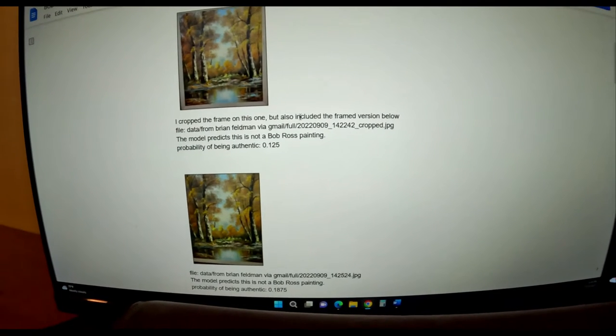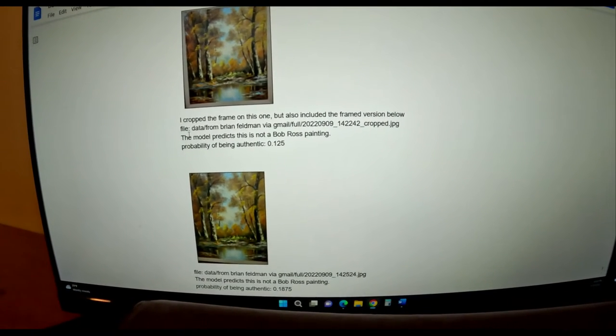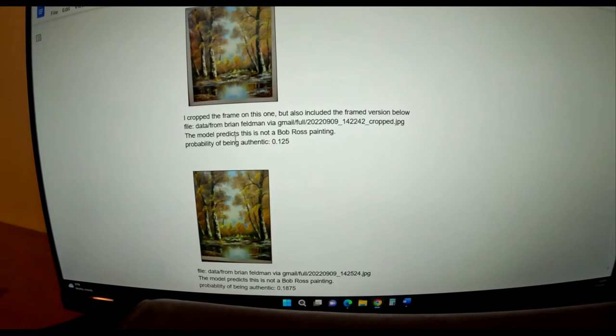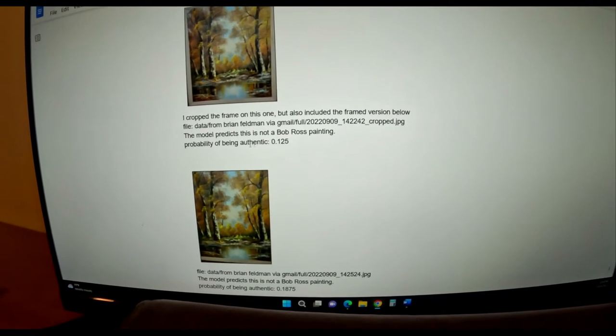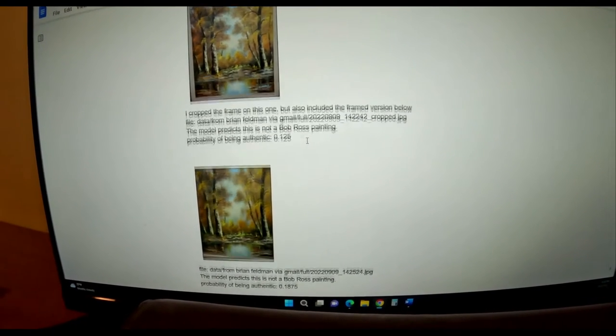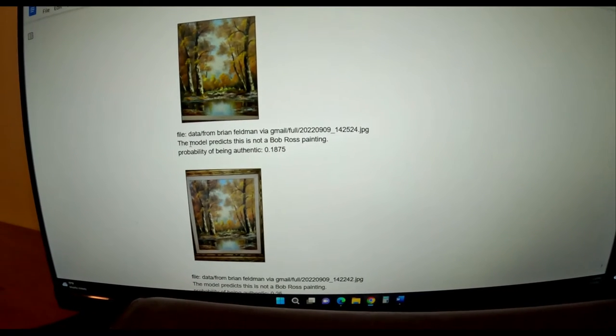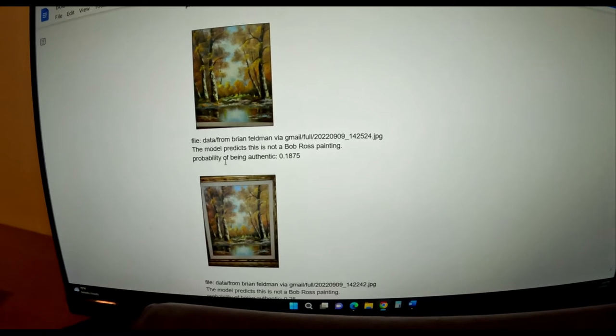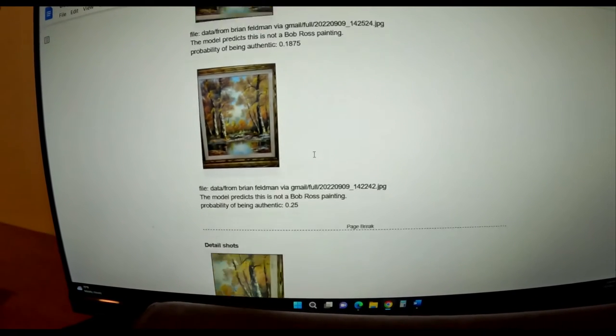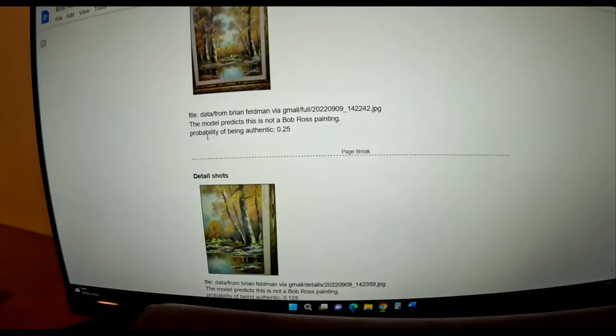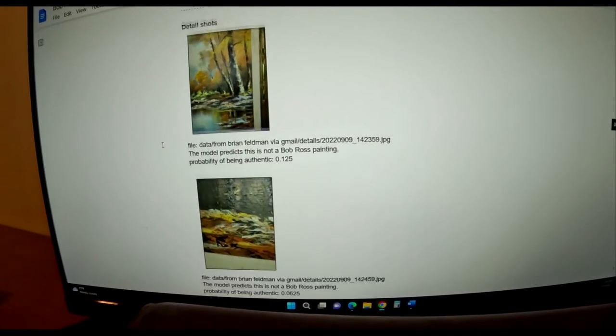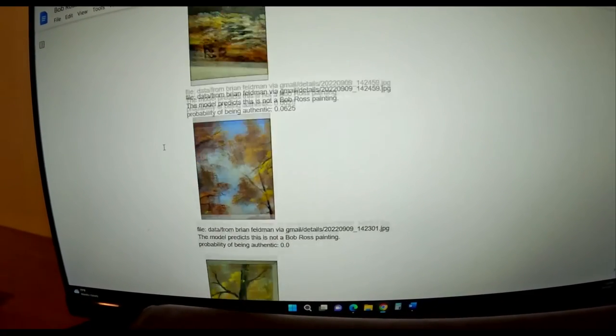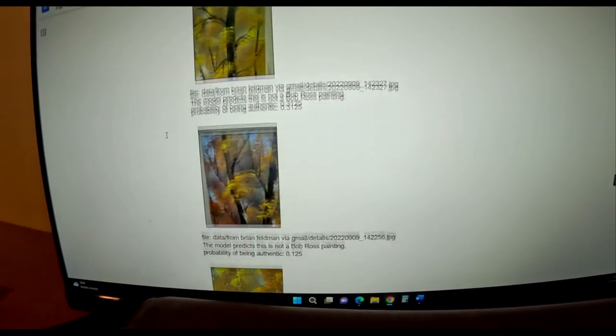So I cropped the frame, but also included the frame version below. The model predicts this is not a Bob Ross painting. Probability of being authentic .125. The model predicts this is not a Bob Ross painting. Probability of being authentic .1875. Yeah, none of these have a good probability, unfortunately.